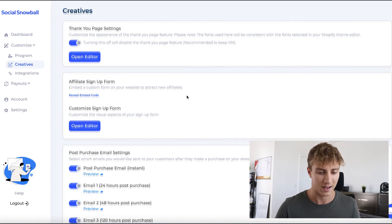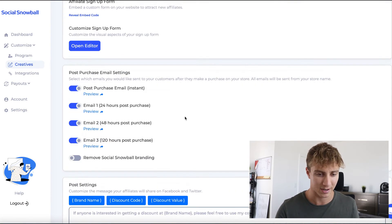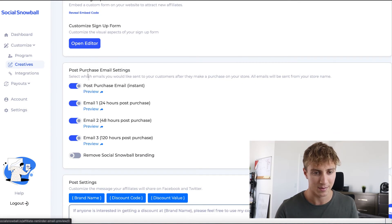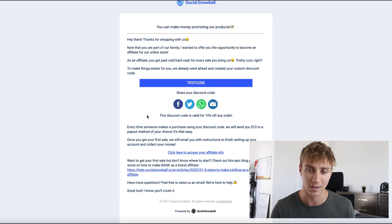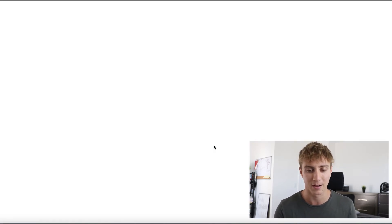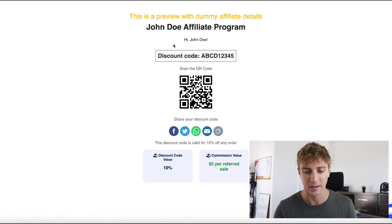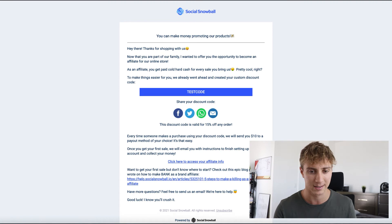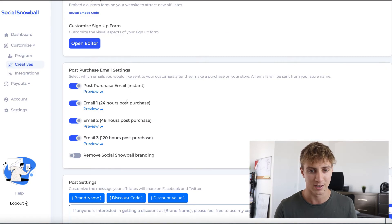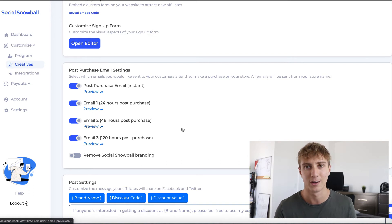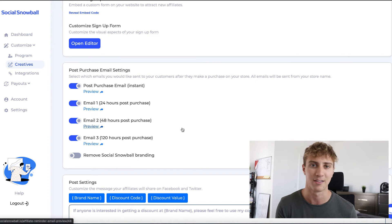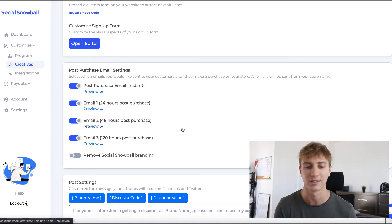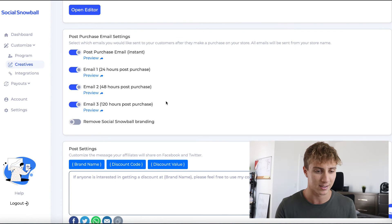Now we have post-purchase emails — I'd recommend keeping all of these on. They show the customer their affiliate code, give them the ability to share it, and provide access to all their affiliate info. There are four emails sent after someone joins your affiliate program; they send reminders and tips on affiliate marketing, how to make money sharing your products, and motivation to stay engaged.